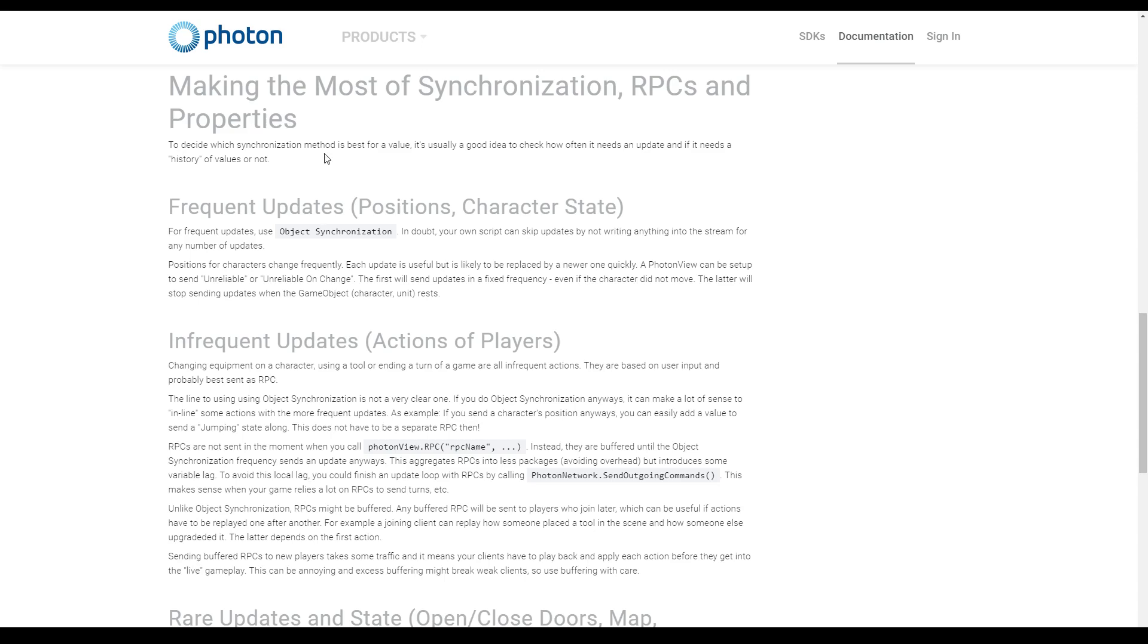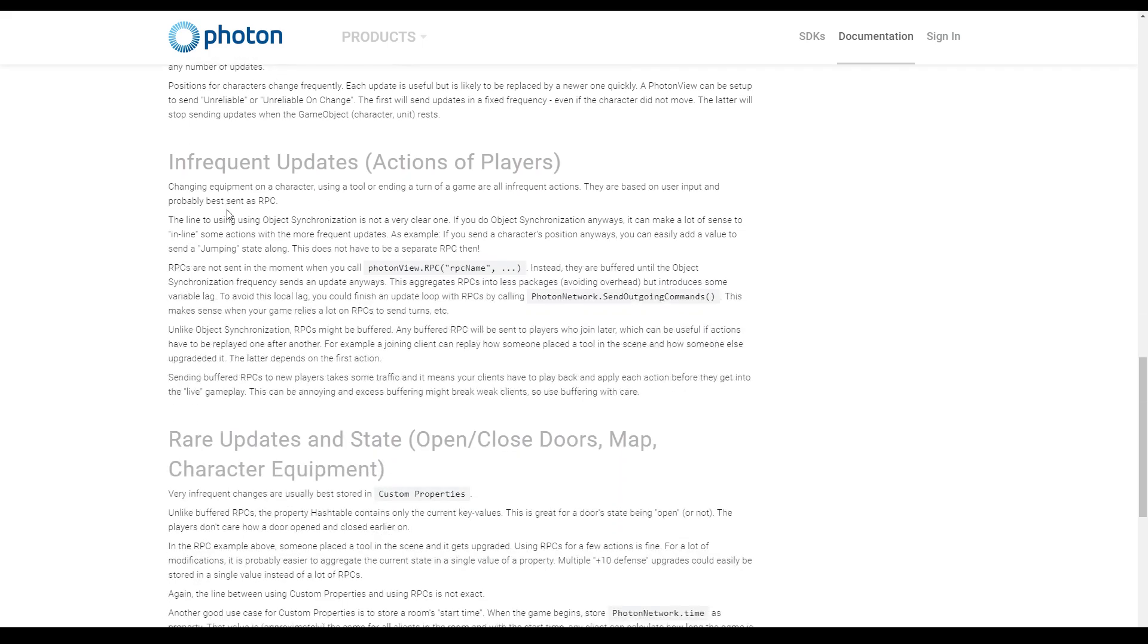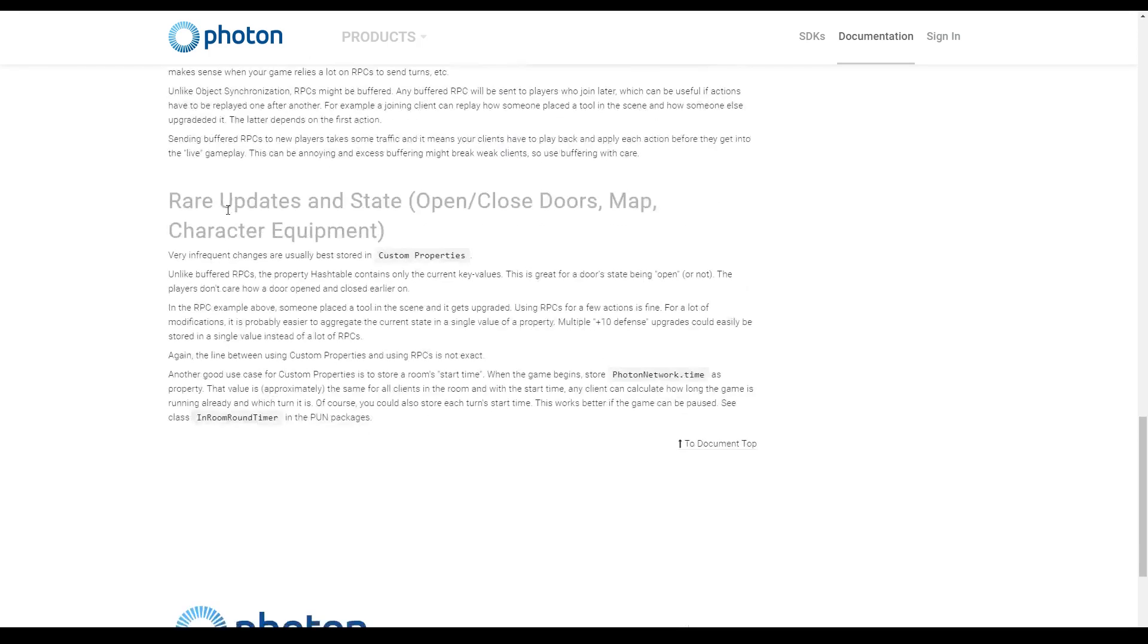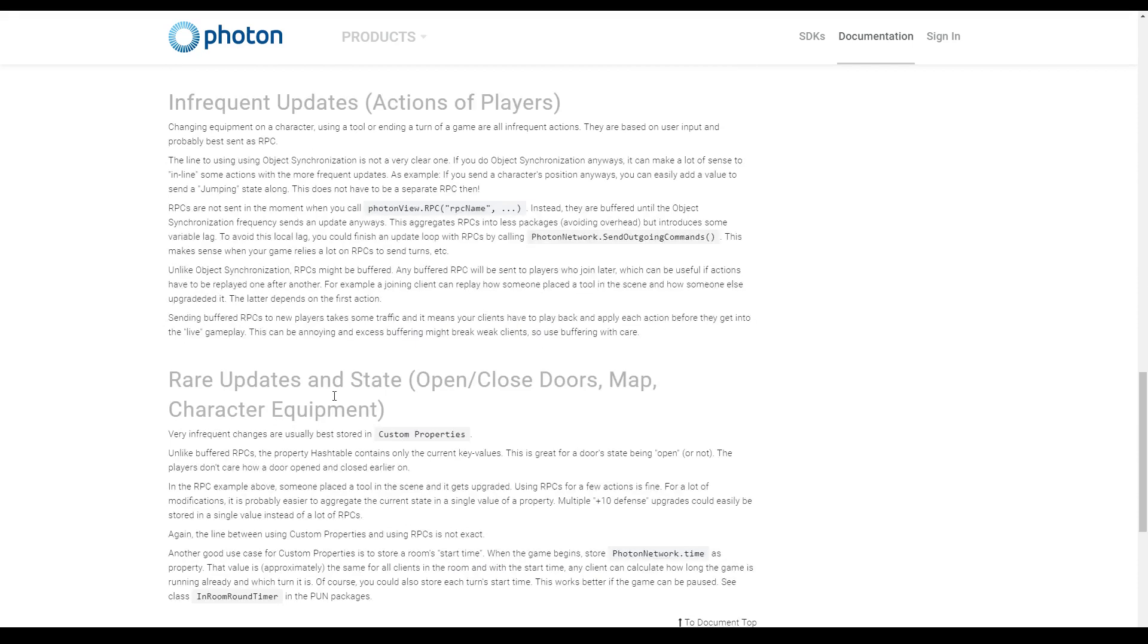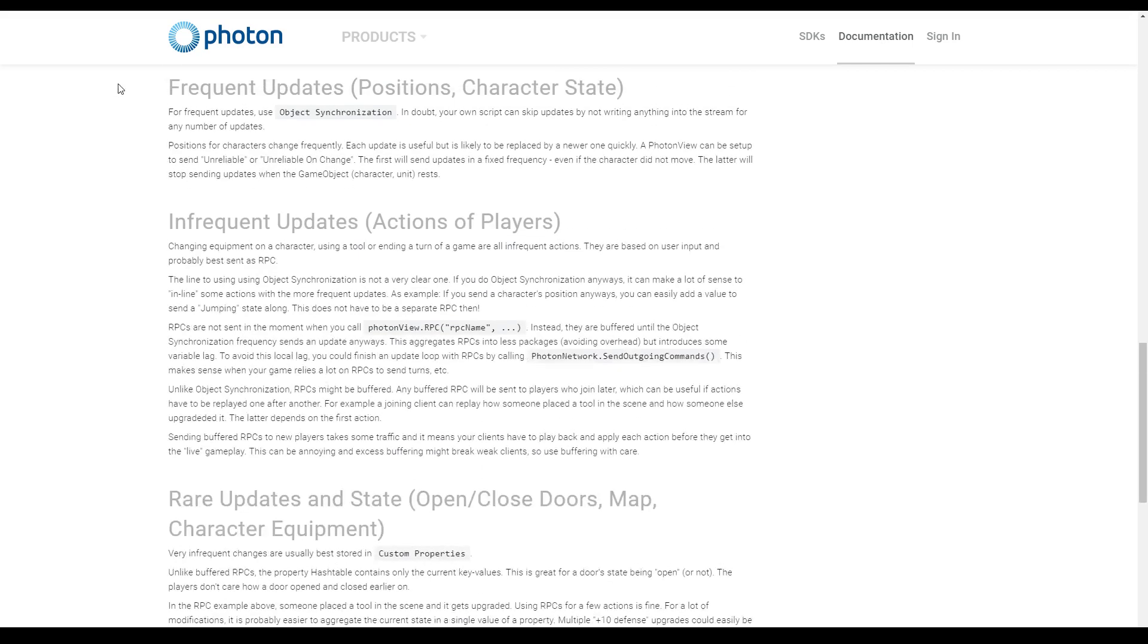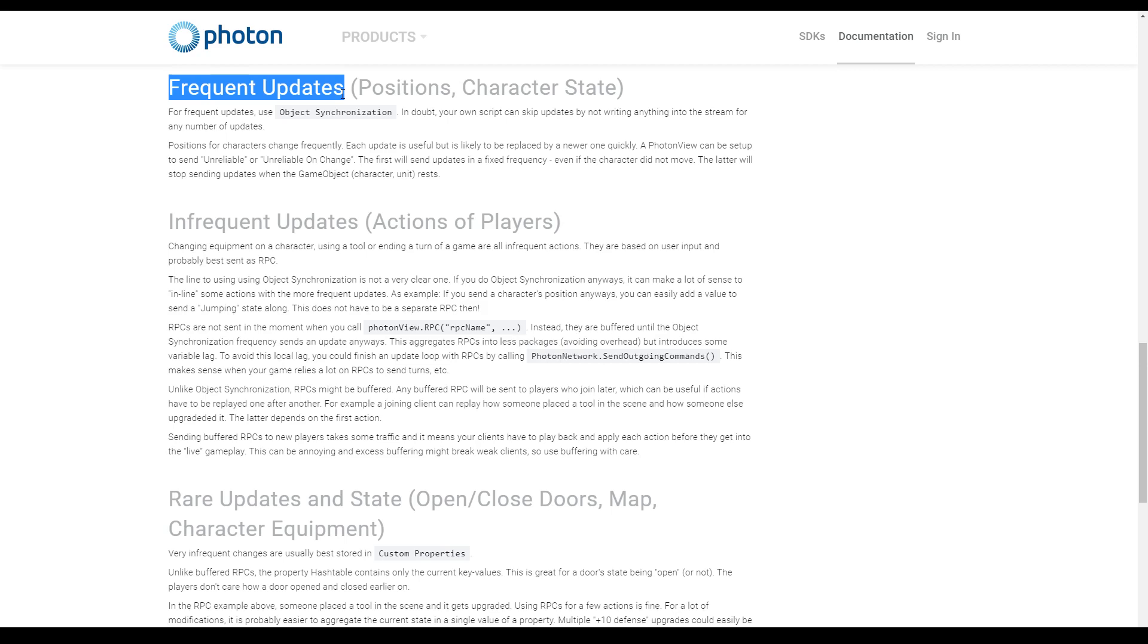So I showed you three different methods to send data over the network. Photon has a page about synchronization and here they just showed you how these three methods could be used. So we started with frequent updates - we used it for the input of the player, the position and rotation of the player. This was in the second part of this network tutorial series.